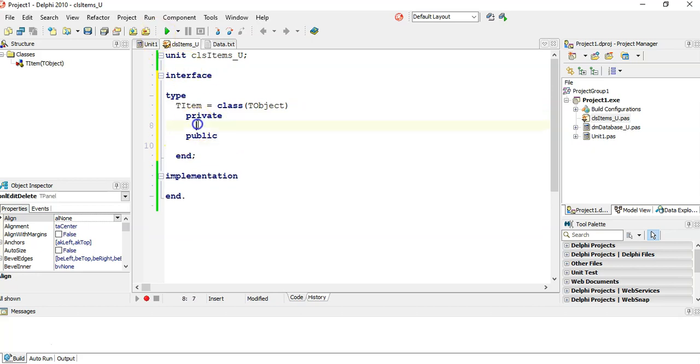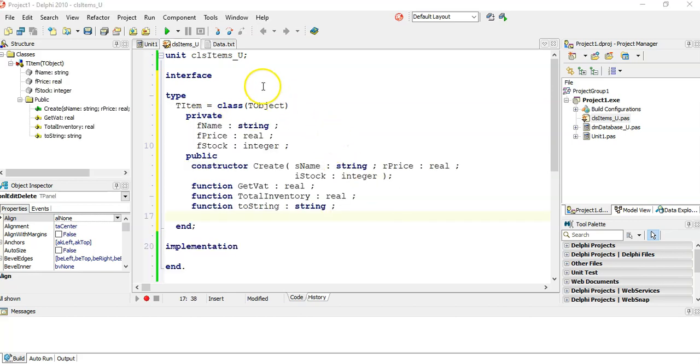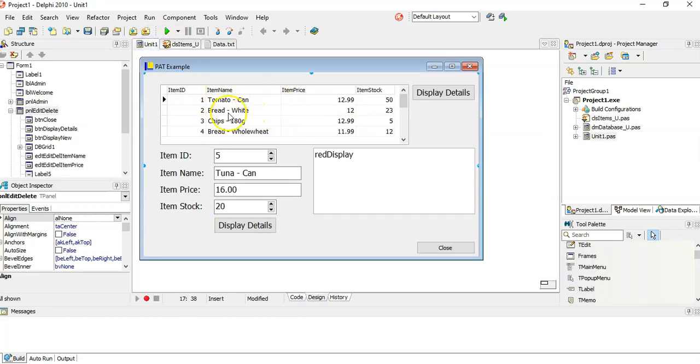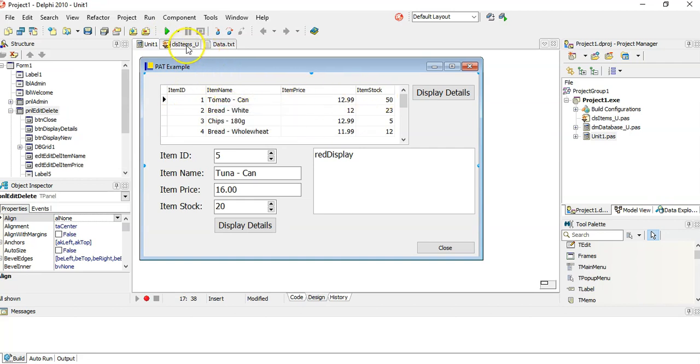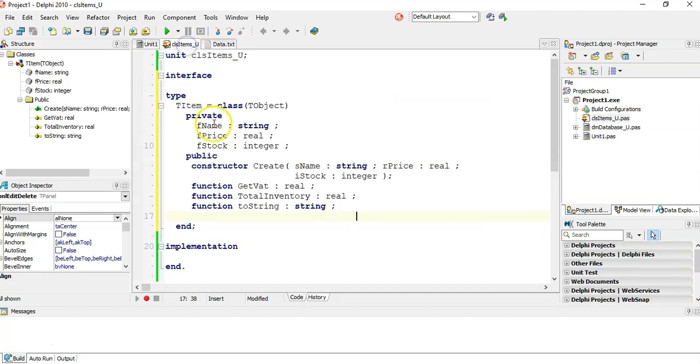Over here you're going to put your variables, technically your attributes of what you want to use privately. I've looked at what I want. I don't care about the item ID. I want the name, the price and the stock. So I created three private attributes for the name, the price and the stock.